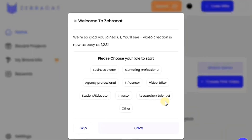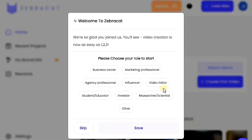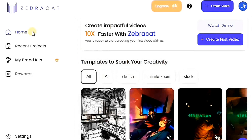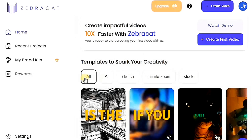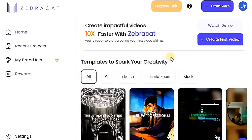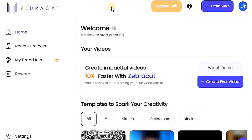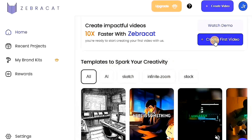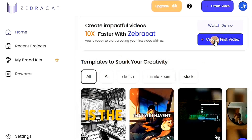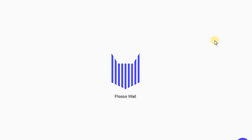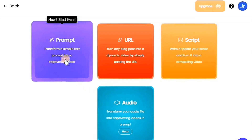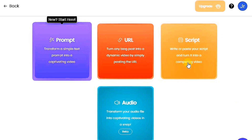After registering, you'll see a welcome message from the website. Click on Skip to move directly to the main dashboard. Once you're on the website's interface, you'll find a variety of video examples that were created using the platform. The results look impressive and professional, showcasing the platform's potential. To start creating your own video, click on the Create First Video button. The website offers four different ways to create a video: prompt, URL, Script, and Audio.